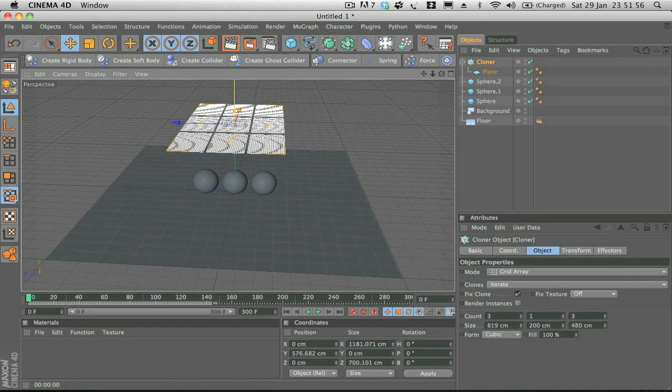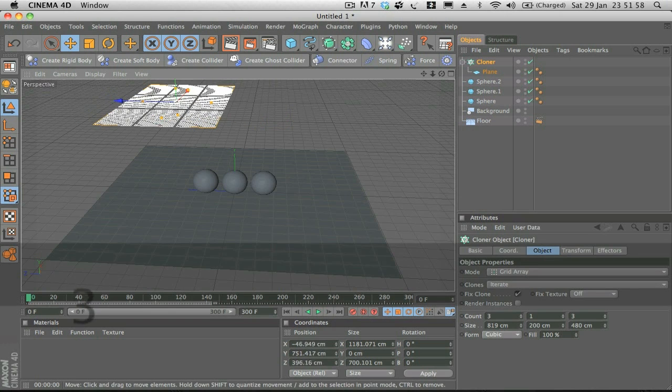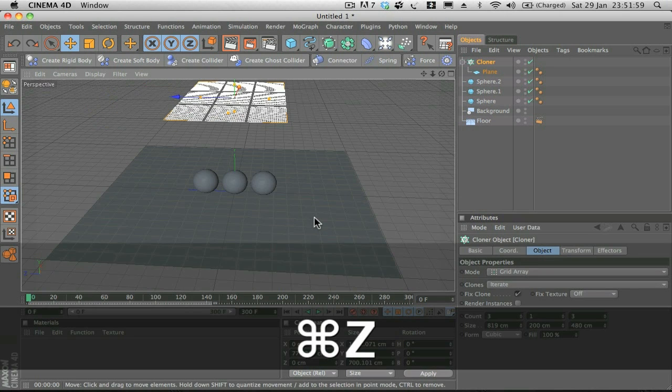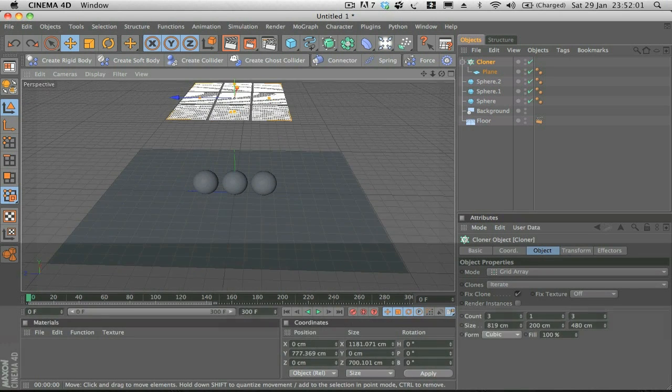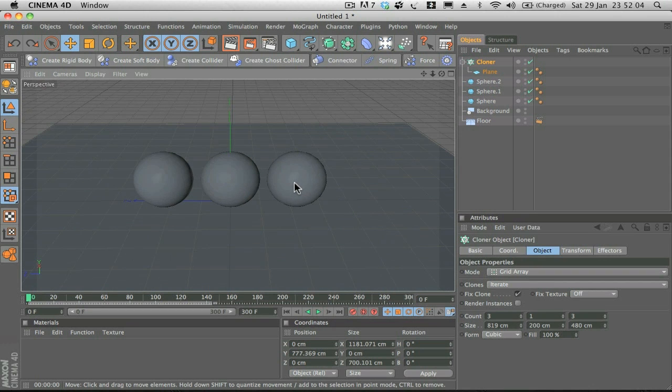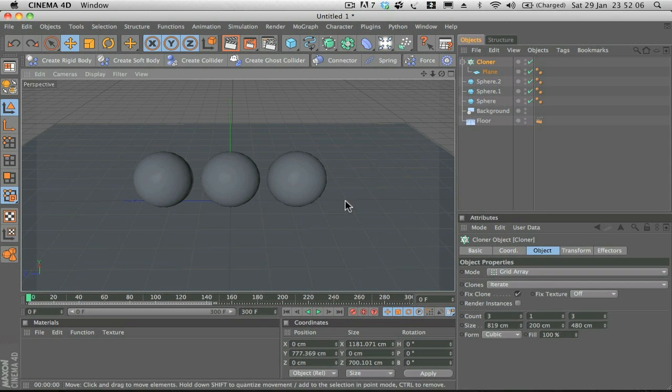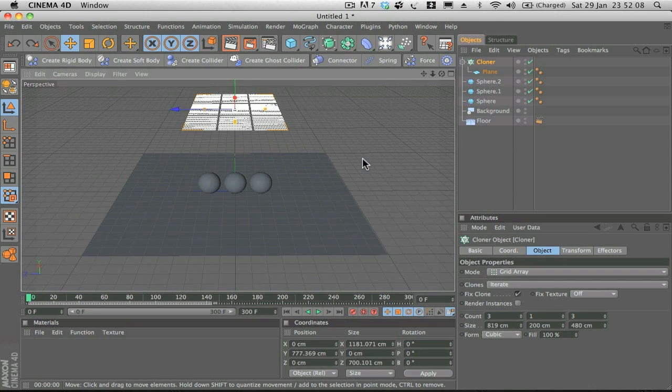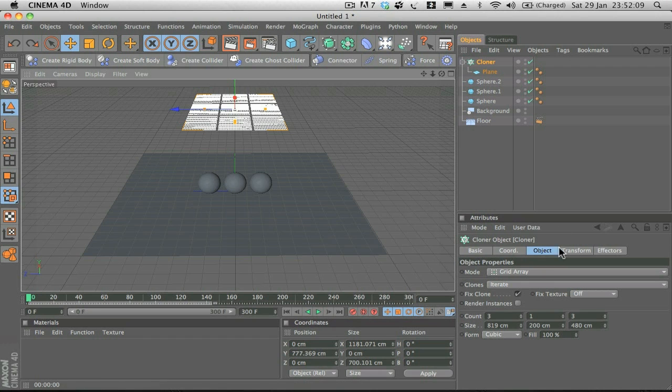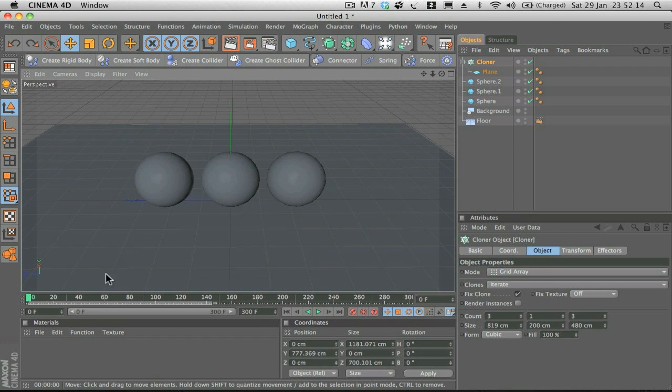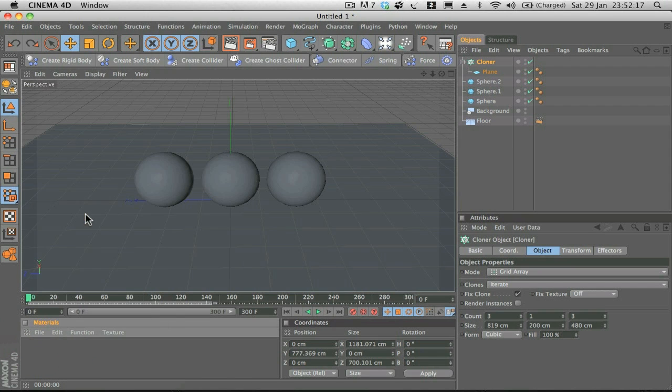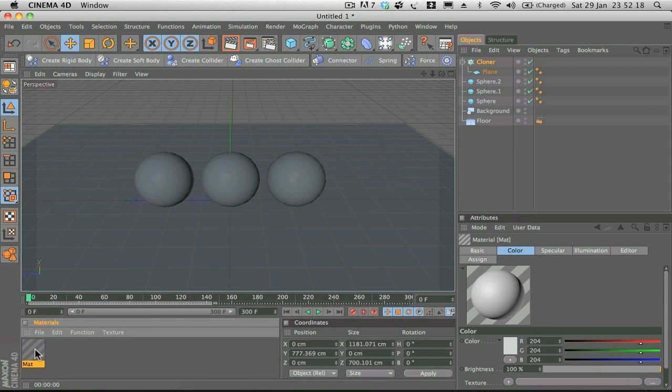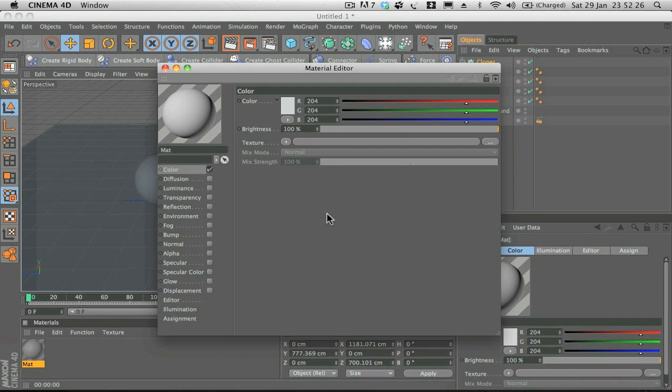Now we can move that up into the sky position. That's perfect. Now what we're going to do, we're going to create a material to put onto the plane and the Cloner object so we get these really nice reflections going on. To do that, I'm just going to create a new material, head on into the material editor.